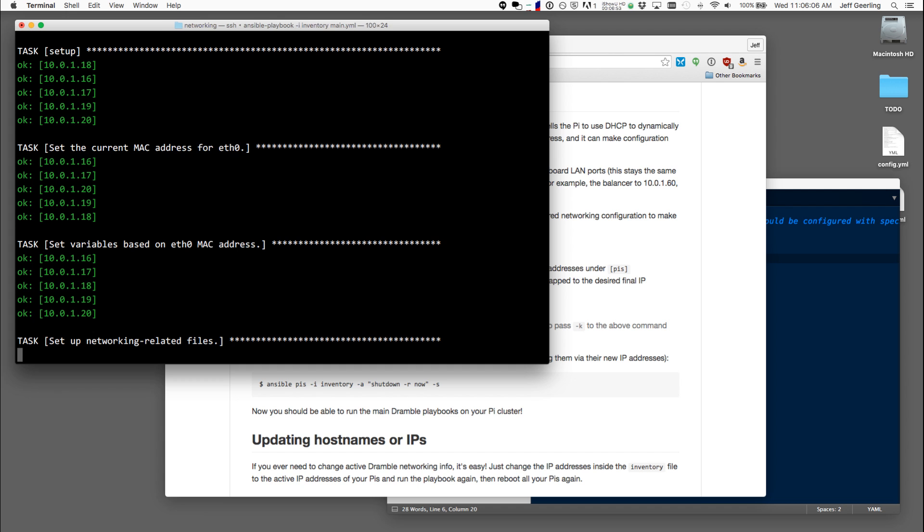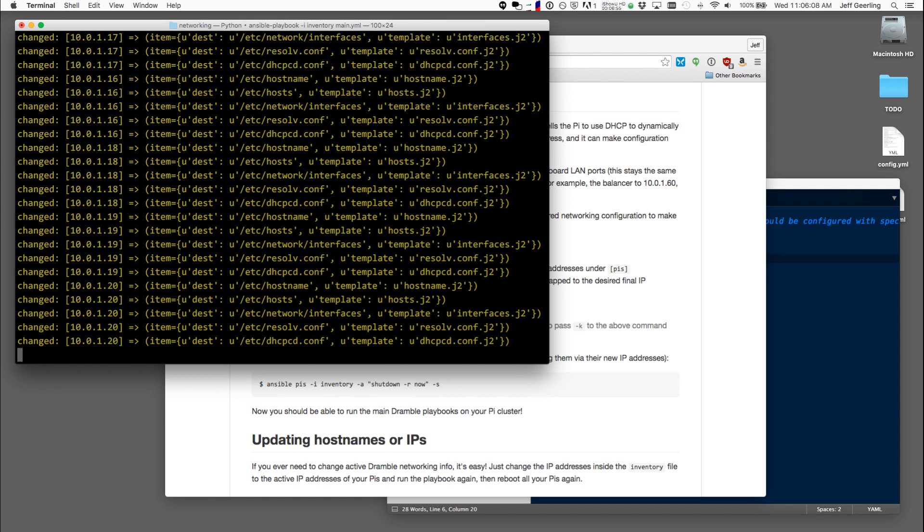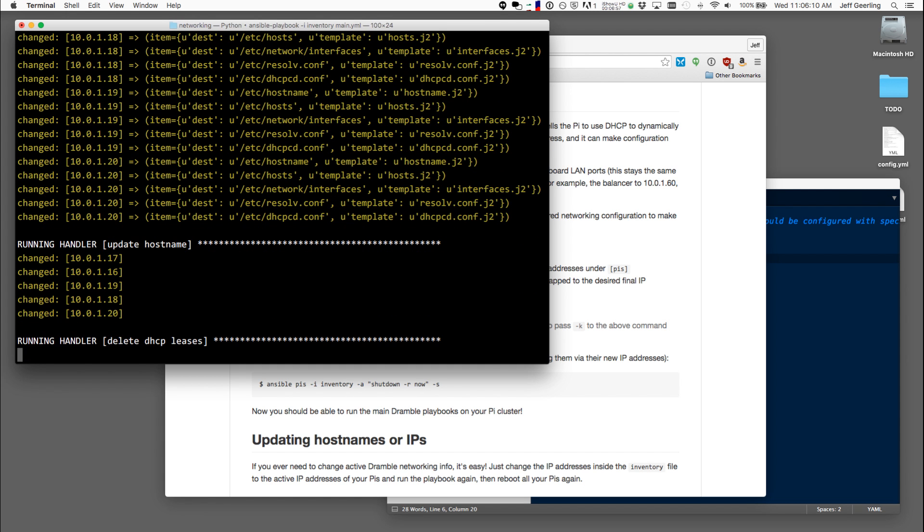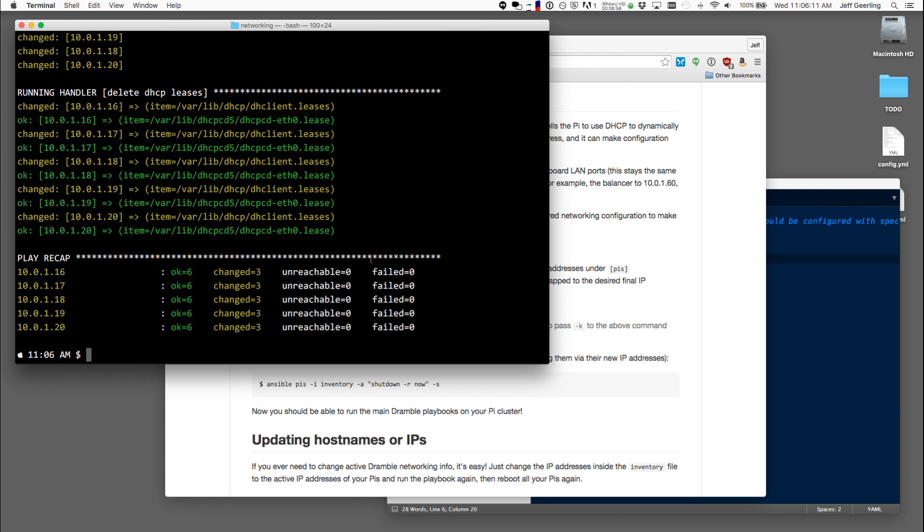First it checks with the MAC addresses on the Pi, then it maps everything together. It sets up the DHCP, it sets up all the different options that we need. And once it sets us all up, we have to restart the Pi so that they get the new IP addresses.